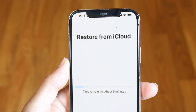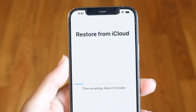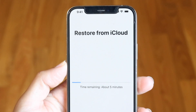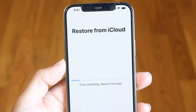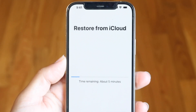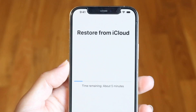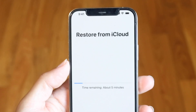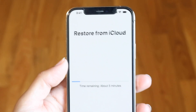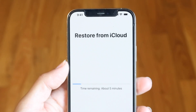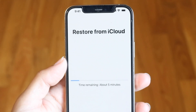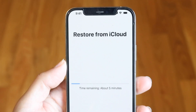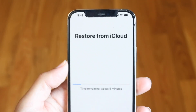You might be in a situation where you're trying to figure out how to restore your iPhone from a backup — whether it's an iCloud backup or a backup from another device. The only way to restore from an iCloud backup, or any backup you have, is to get back into your reset iPhone panel.